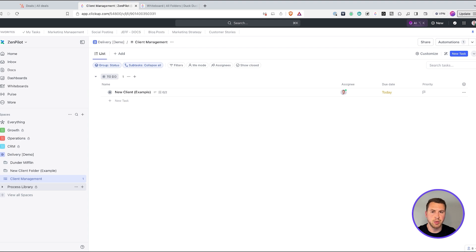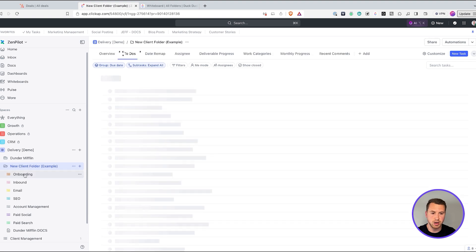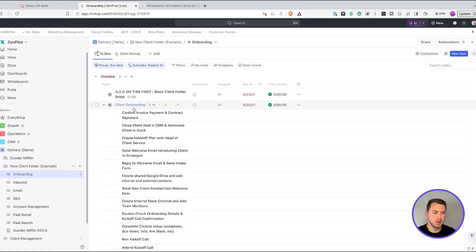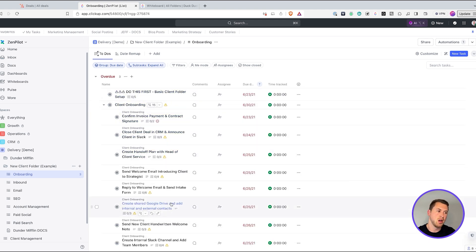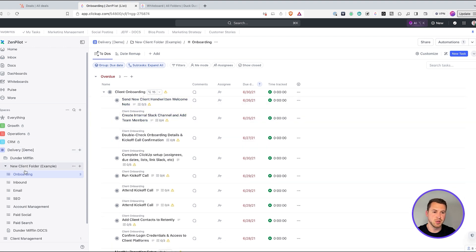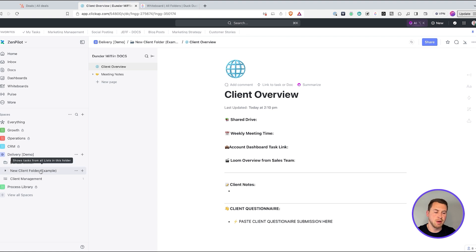You're going to want two main templates. The first one is a client folder template. What's included is the folder, the list structure, all the views, and everything else set up in there. If I go to the onboarding list for my new clients, I'm going to have all the onboarding tasks ready to go. That way, when I deploy a new client folder, it's going to have all these tasks to make that process very streamlined and make sure nothing slips through the cracks.